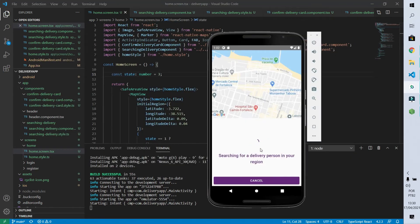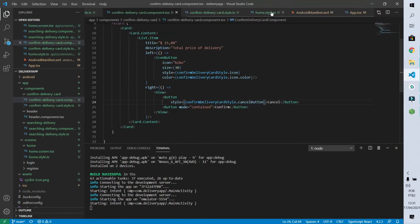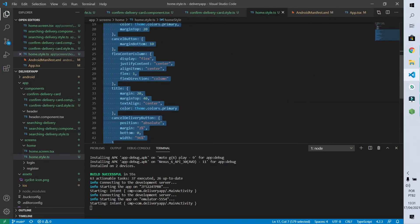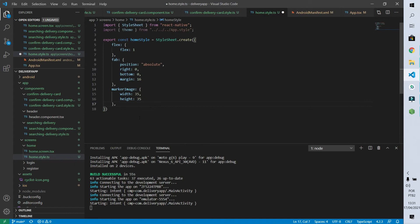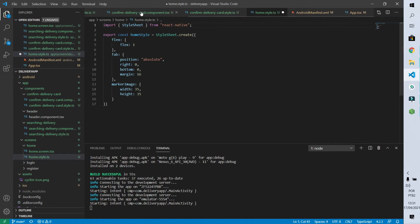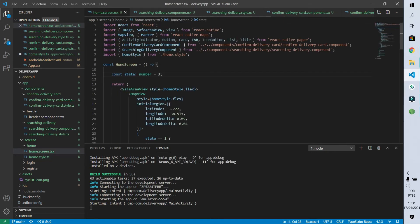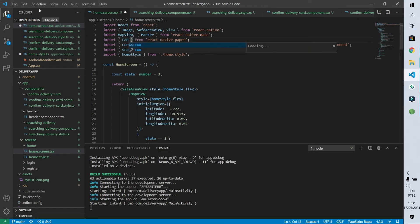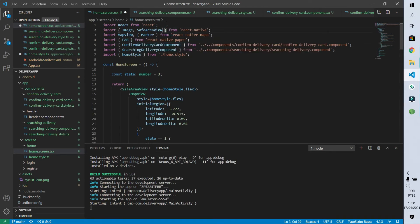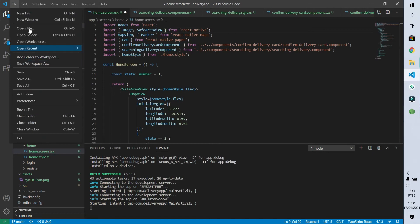Now let's clean up our home style file — it no longer needs most of what it had before, only flex, fab, and marker image. We also remove the unnecessary imported components from our home screen. I'll save everything. There was a missing View, but after fixing that we can see our home screen looking correct.